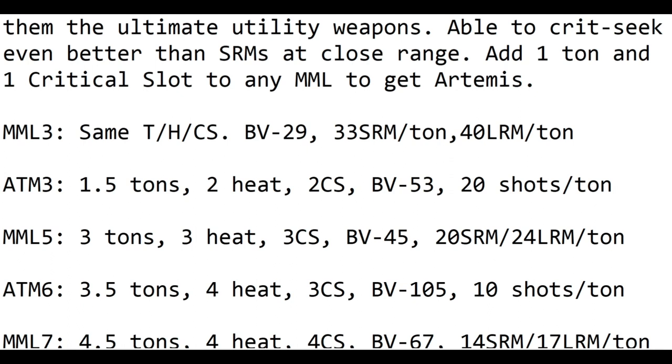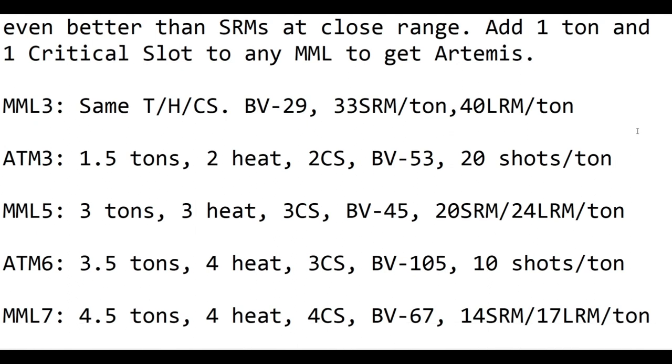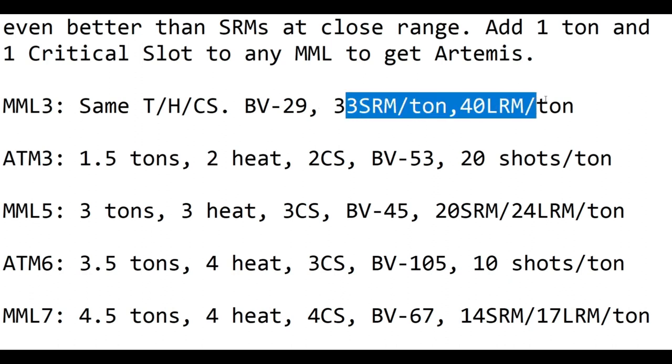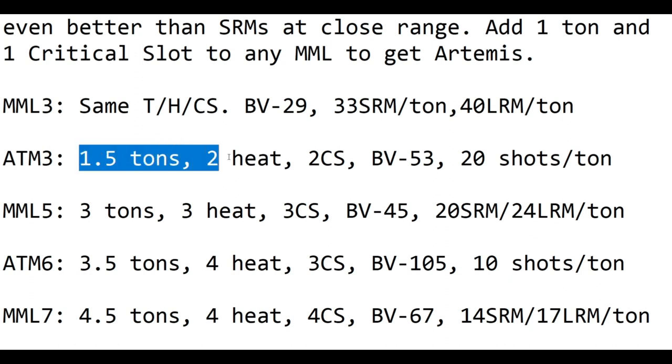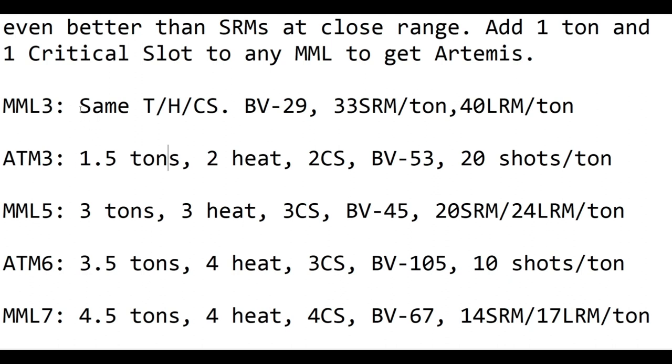And when we look at tonnage and heat, we can see that the ATM is a lot better overall. However, MMLs tend to have a lot more ammo per ton, which might make up the difference there in terms of how much tonnage you need. Also, you have to take Artemis on the lower-end ATMs, whereas you might just want basic MML 3s versus ATM 3s for just some DACA, some SRM spam up close, a couple of small shots that you could pretty much compare to an AC-2 at long range, or even just for laying down smoke.